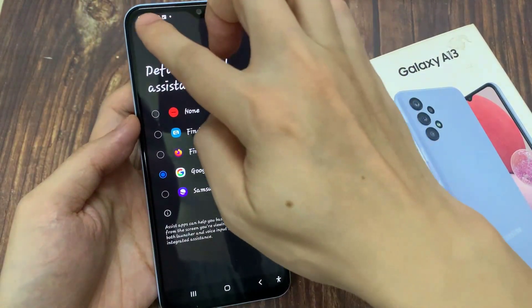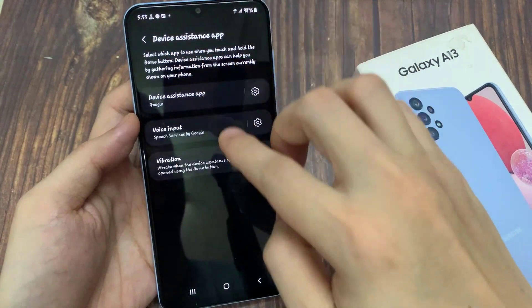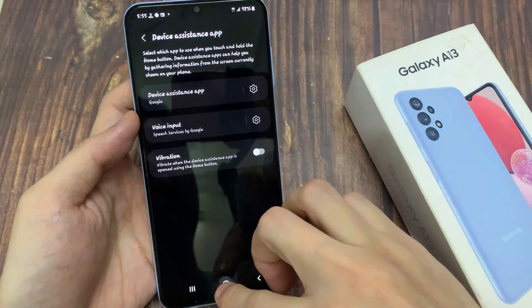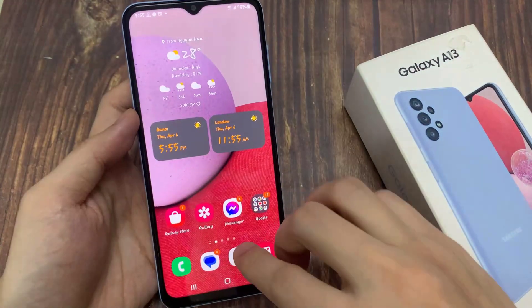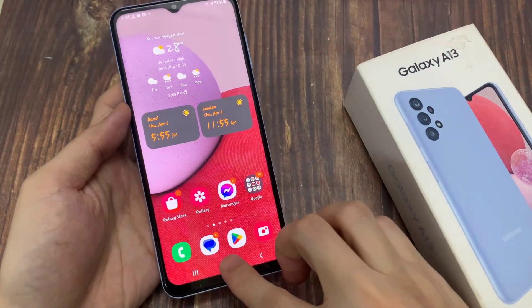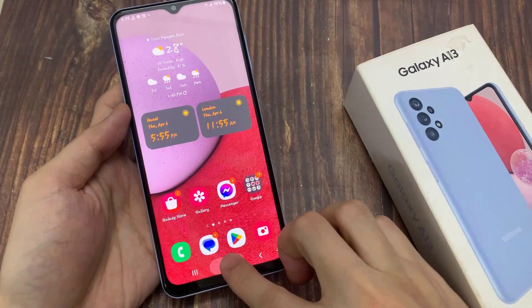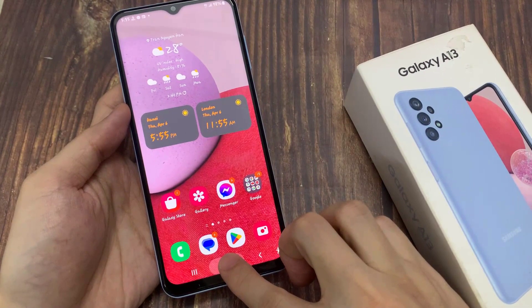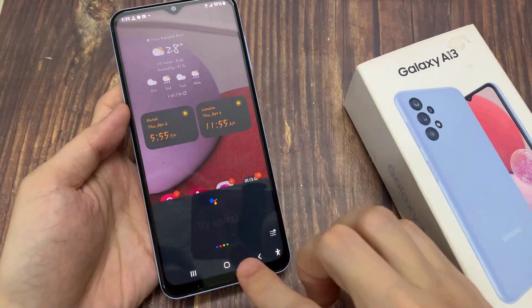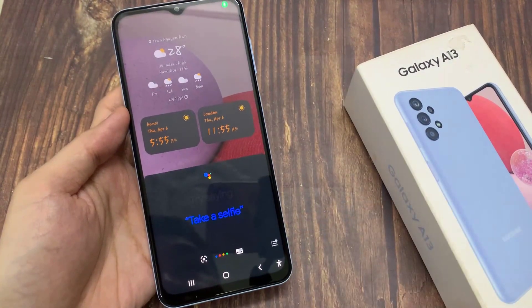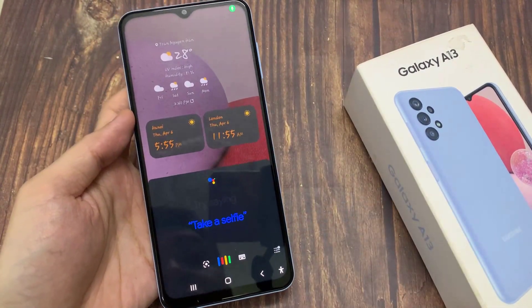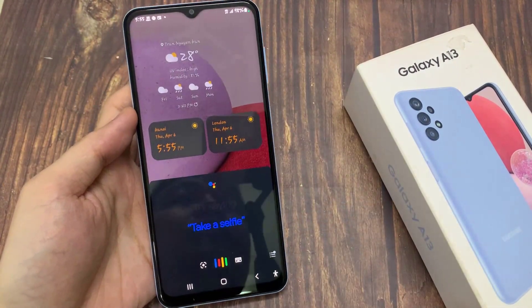Then use the back key to go back to your settings page, or tap on the home button to go back to the home screen. Now if you try and long press on the home button, it should open up Google Assistant or Google Voice.